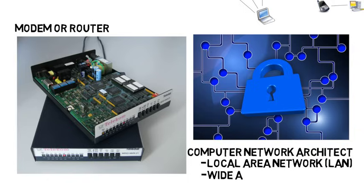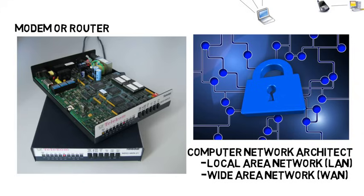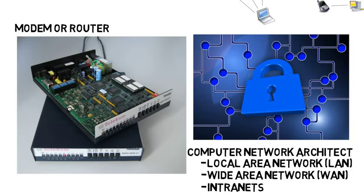Then there's wide area networks, which is where the computers are further apart. And intranets, which are private networks only accessible to an organization's employees. Honestly, there are a lot of jobs you can get into in this field.